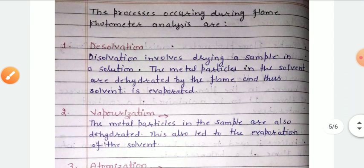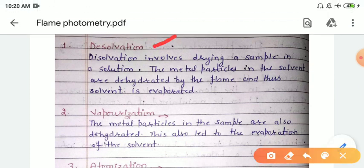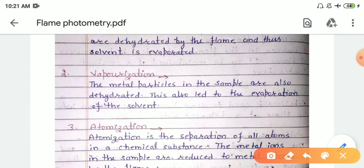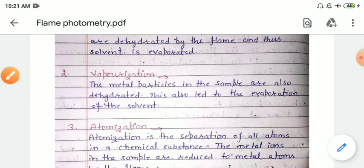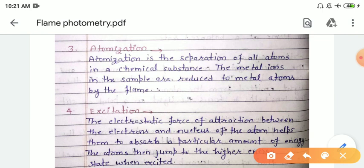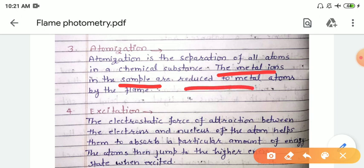Flame photometry involves various processes. First is dissolvation, which involves drying a sample in solution using a flame. Then we have vaporization — the metal particles in the sample are dehydrated, leading to evaporation of the solvent. Then we have atomization, where all atoms in the chemical substances are separated. The metal ions in the sample are reduced to metal atoms by the flame.